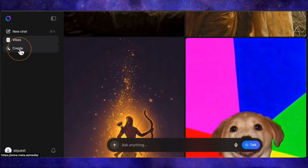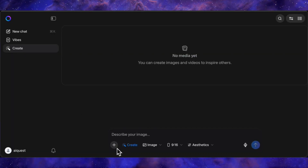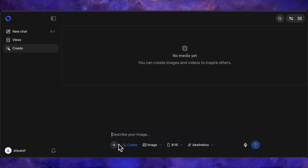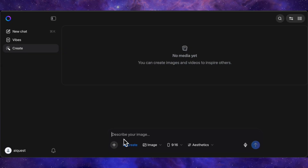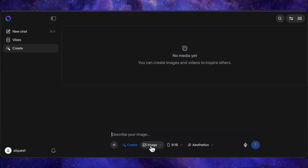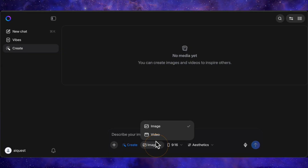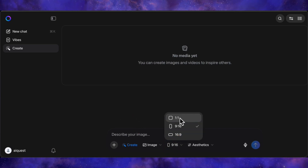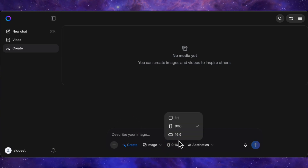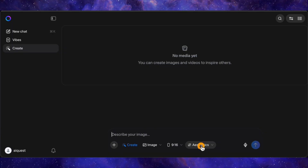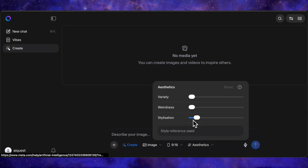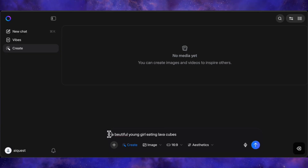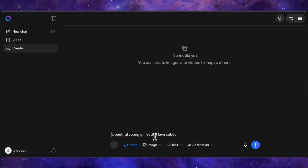For now it's a hundred percent free and from my extensive testing truly unlimited. Let's get to the fun part by hitting the create button. The interface is super intuitive — you have your prompt box, and a little plus icon lets you upload your own images or videos for editing and restyling. You can easily switch between generating an image or a video, and you've got your standard aspect ratios: square, vertical for reels, and widescreen 16x9. There are also some aesthetic controls, but the default settings are incredibly good right out of the box.